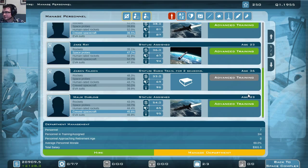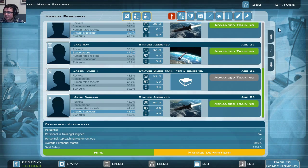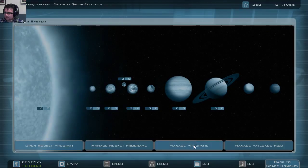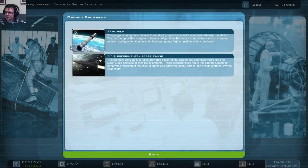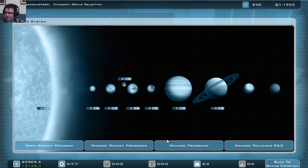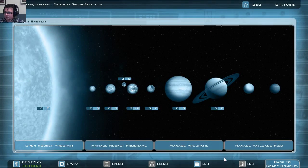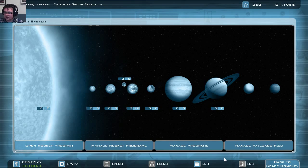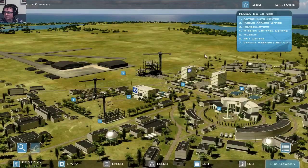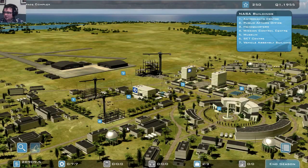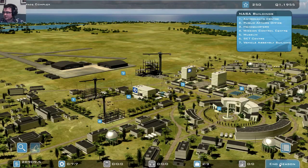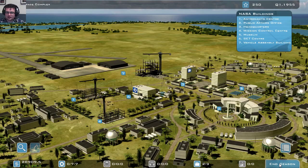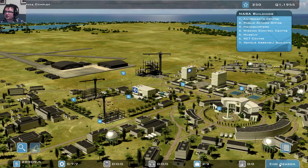So now in our first turn in Q1 1955, we have opened two programs, which we can see here. And we have assigned our scientists what to do and we started building some of the buildings in our space complex. So we're going to end the season with that and see what next turn brings.